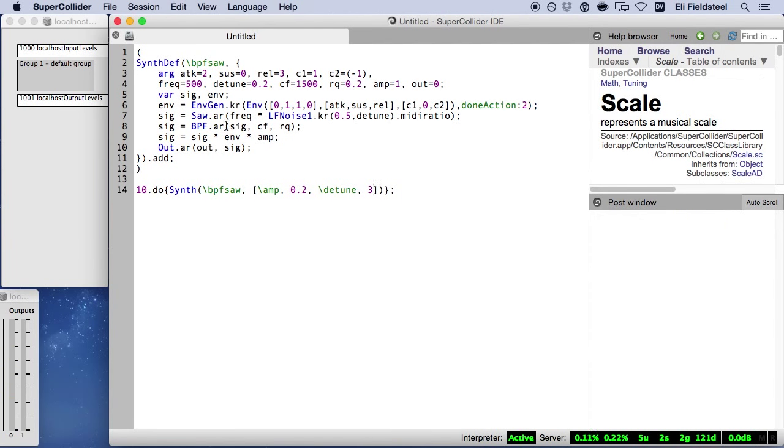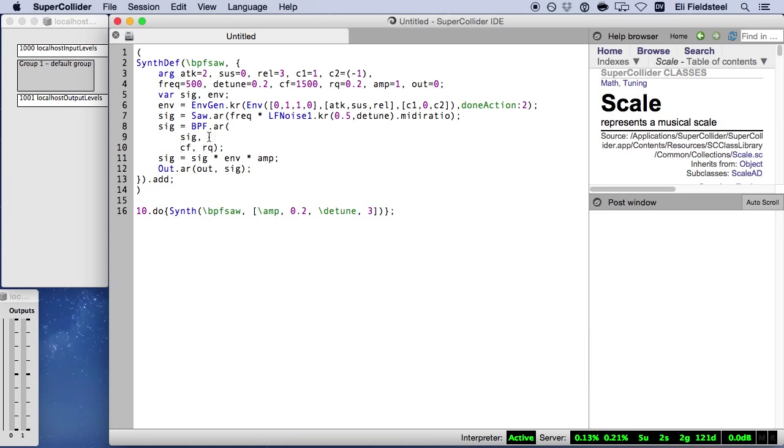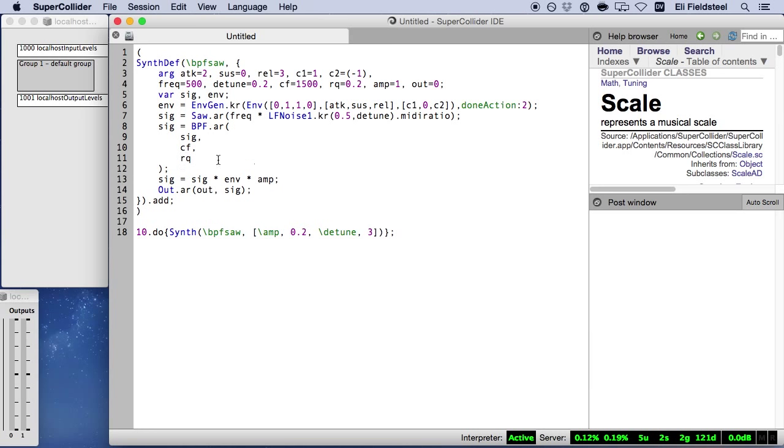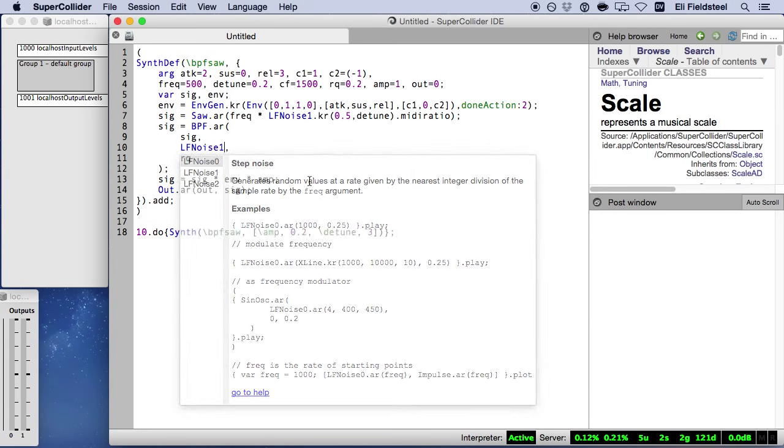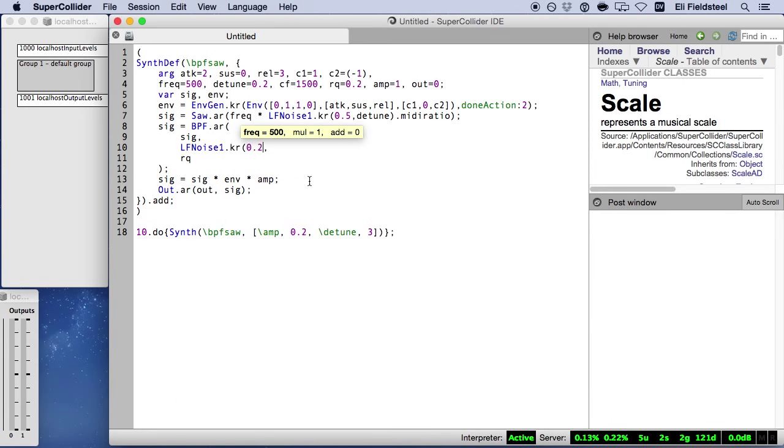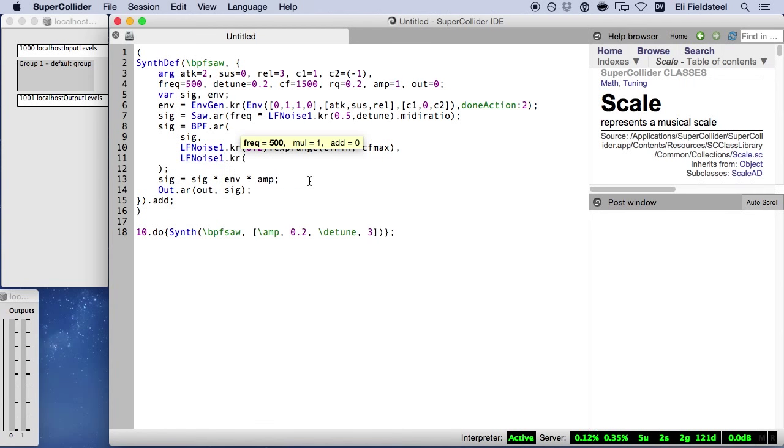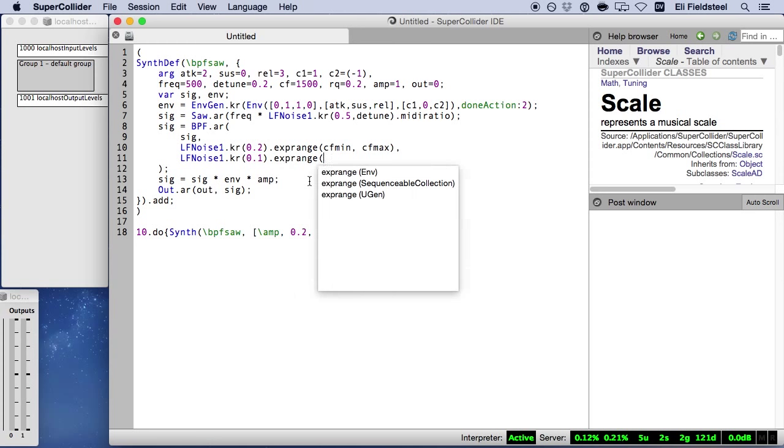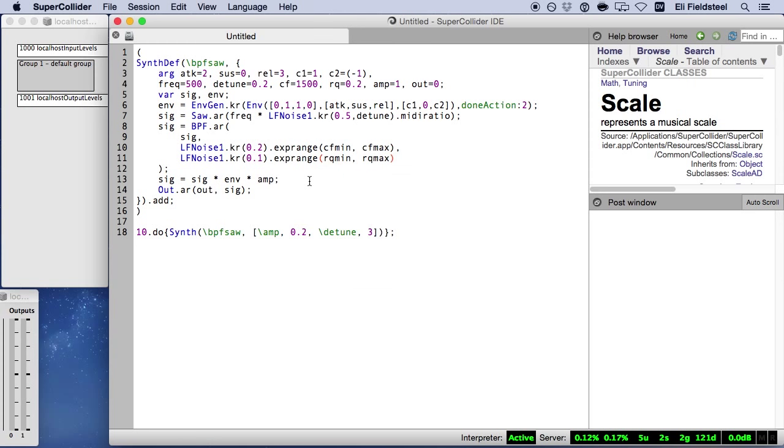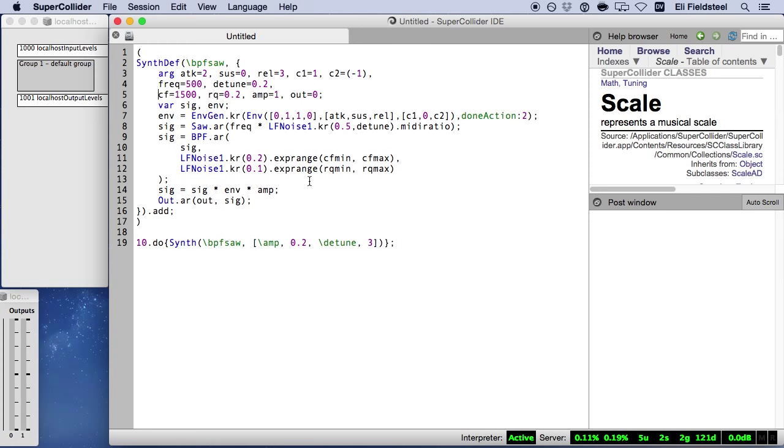Let's do something similar for the center frequency and quality. I am being a little arbitrary with these frequency values here. My only consideration is that I want to choose random values at a relatively slow rate. So 0.2 and 0.1 are reasonable choices, but I'm not choosing them for any specific reason. We also need to make sure we include these new arguments in our declaration.